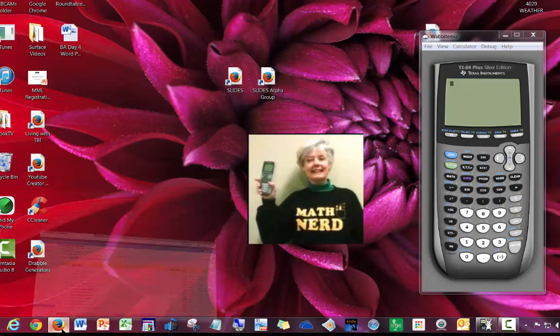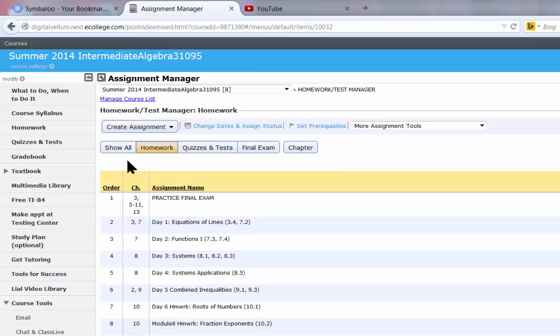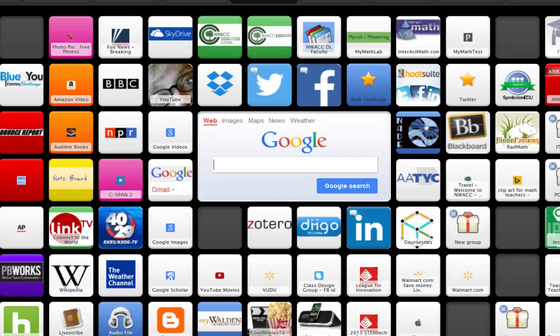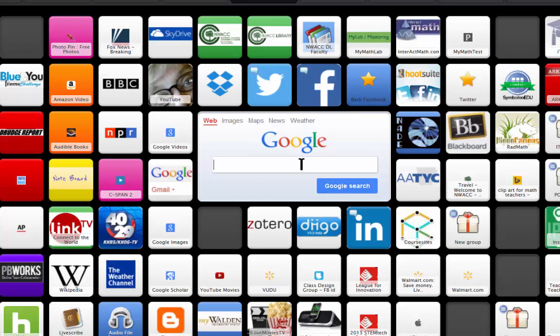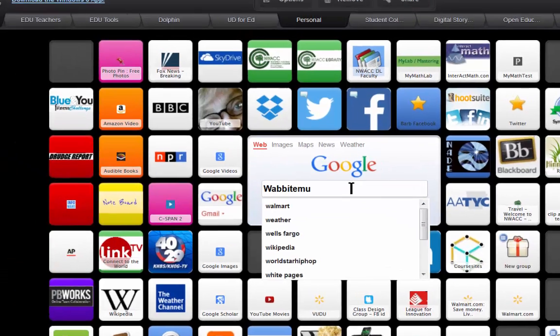I'm going to bring up - this is your intermediate algebra screen. I'm going to go to my home page and I'm going to type into Google, Wabbit Emu: W-A-B-B-I-T-E-M-U. Enter.